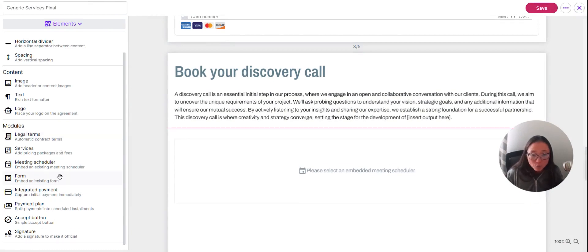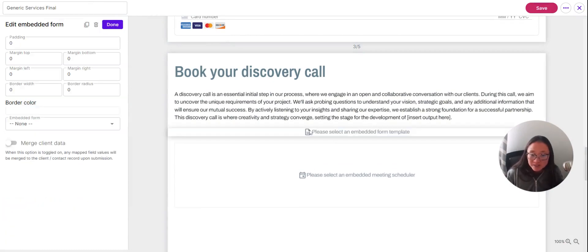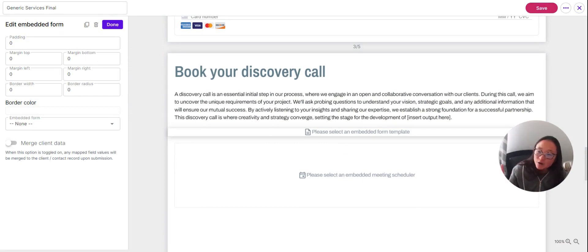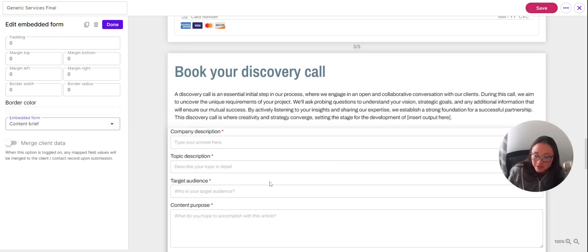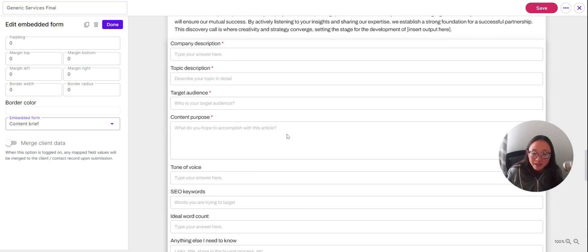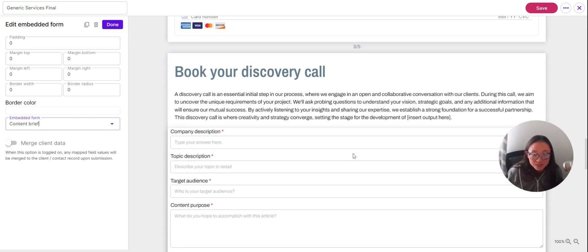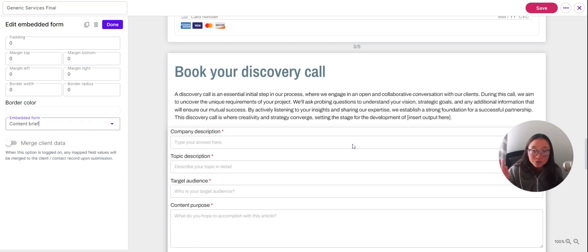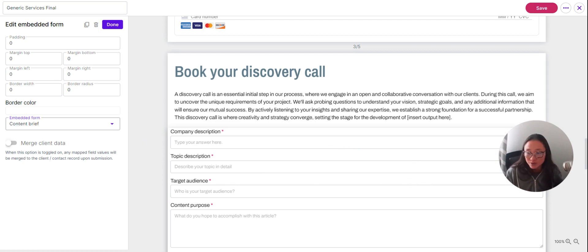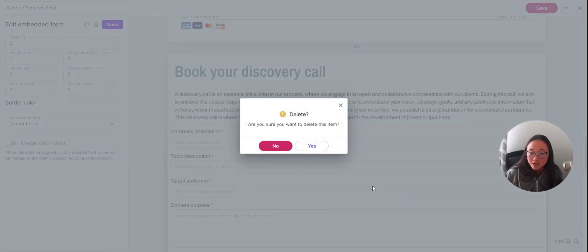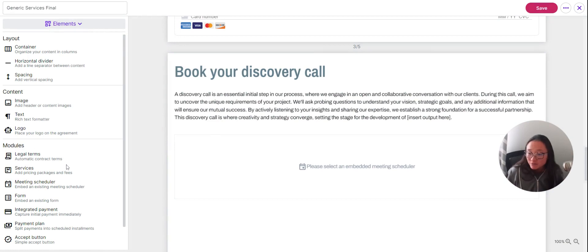You can also embed a form in this agreement. Add a form using the dropdown, and now you can collect whatever information you want from your client while they're completing the agreement. No need to go back and ask them to fill out a separate form — they'll do it all right here in the agreement.